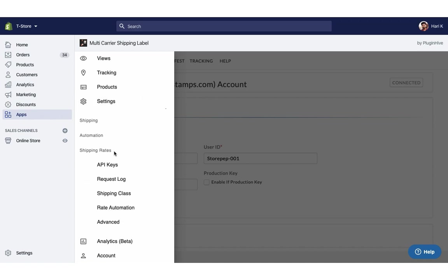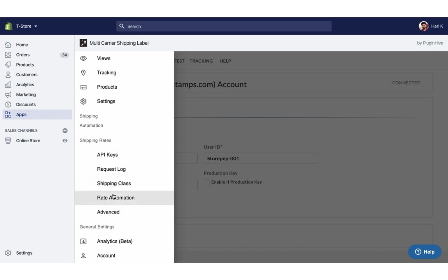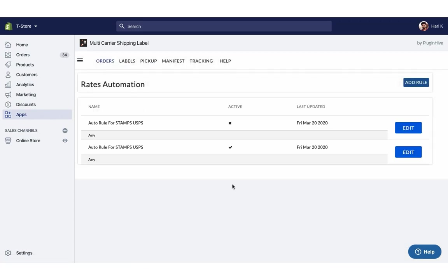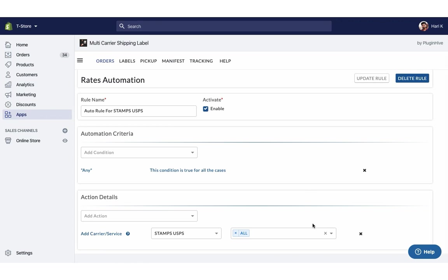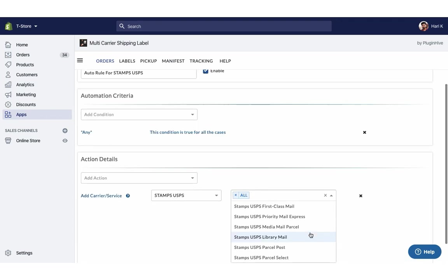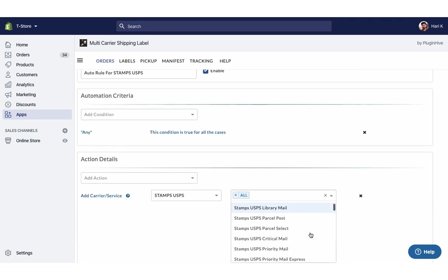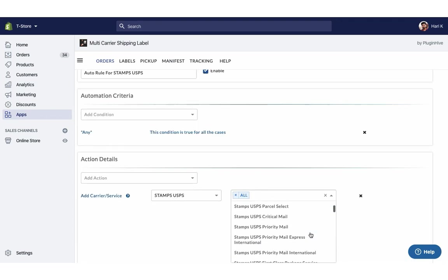By default, the app displays all USPS services at the checkout. Or you can choose your preferred USPS services under Rates Automation.